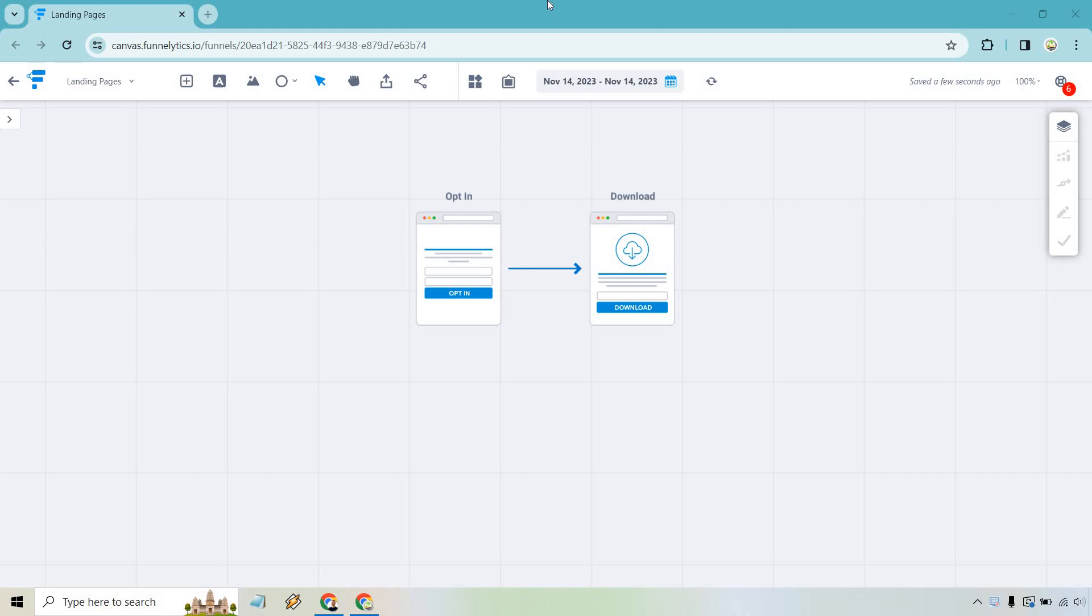So landing pages, what are they and how do you use them? Getting right into it, landing pages are standalone web pages designed for a specific marketing or promotional purpose, typically with a focused call to action.